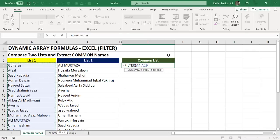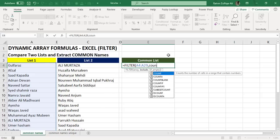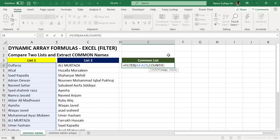So after selecting list one, comma. Now in the include function argument, we will be including or nesting one function which is COUNTIF. Using these both function arguments which are the range and the criteria in the COUNTIF...